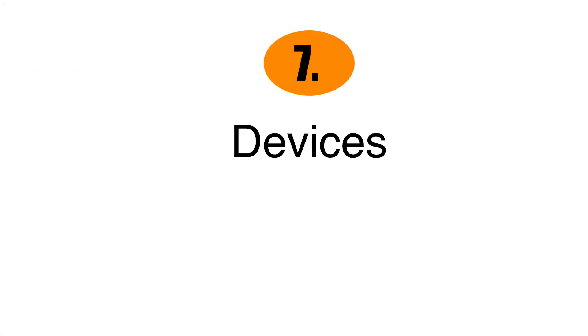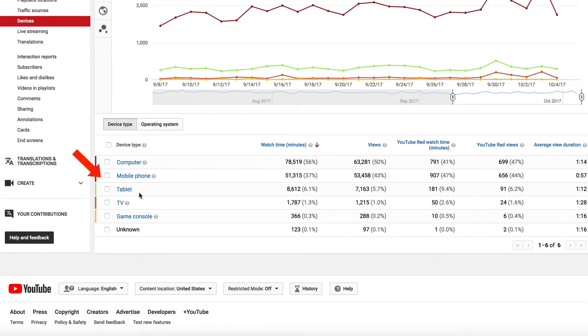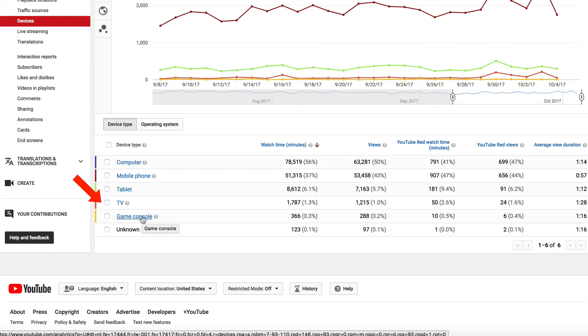Number seven, devices. You can see that most people are finding my videos from their computer. Secondly, from their mobile phone, then from their tablet, TV, then game console.